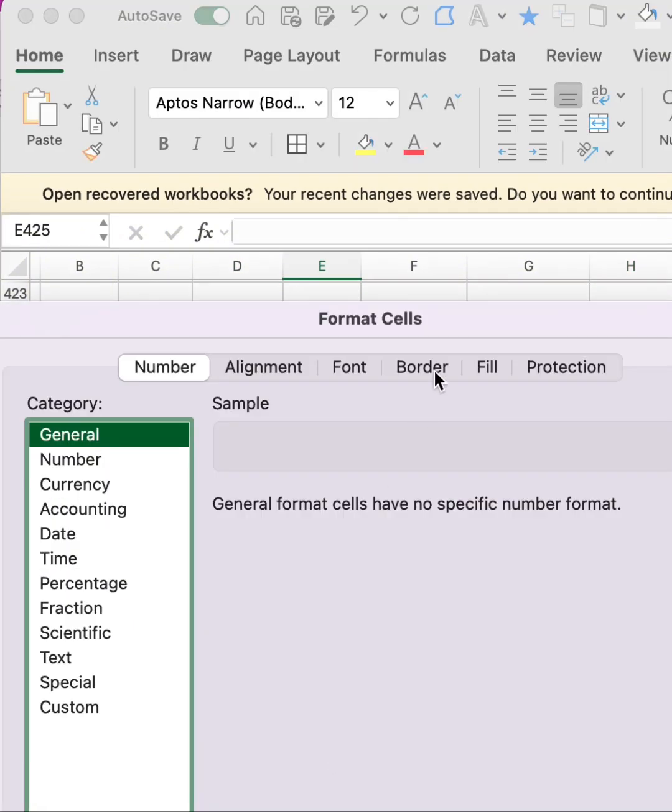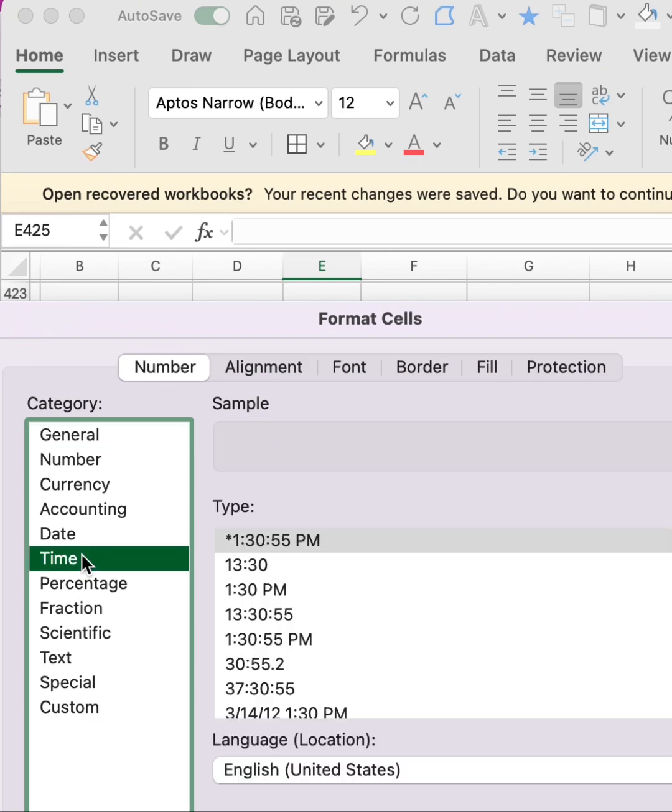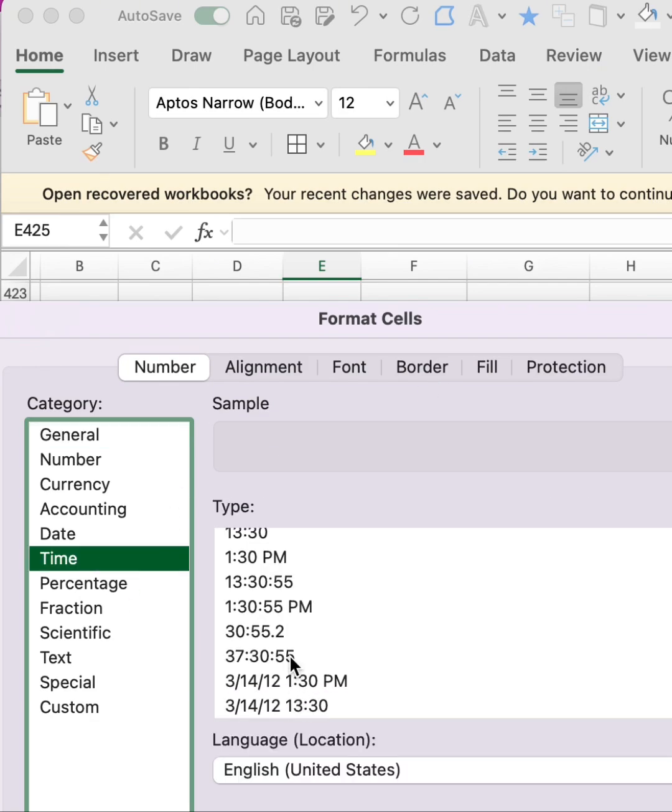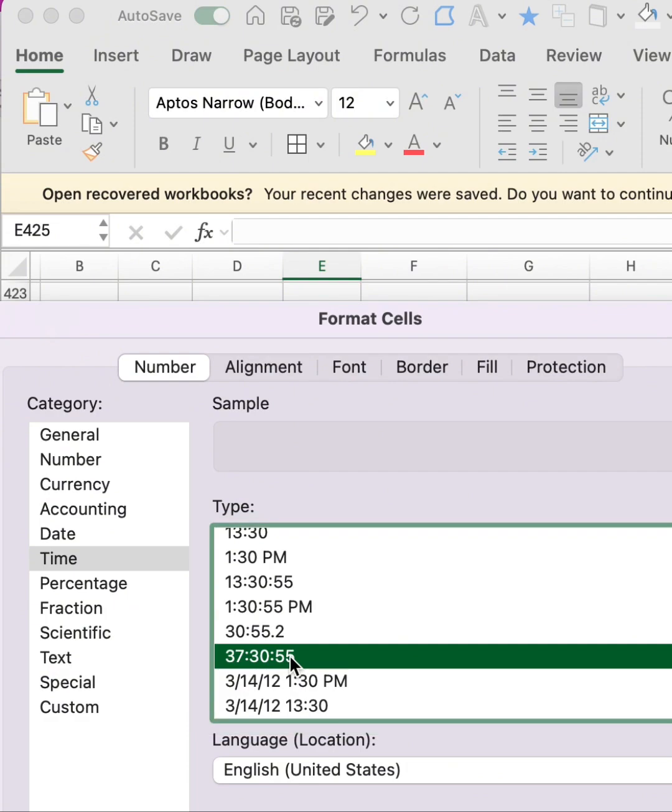And you go to the time. I'm going to select the one with the hours, minutes, and seconds, then okay.